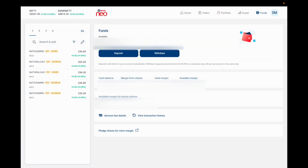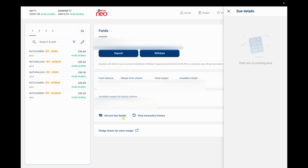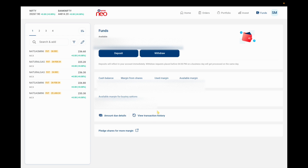In the Funds page, the first thing shown is your available fund balance. Under that are Deposit and Withdraw options. Below that is your cash balance — important for real-time commodity trading — followed by margin from shares, which shows margin from any shares you hold, and used margin for any currently open positions. The total available margin is shown as well. There's also the available margin for buying options, which requires maintaining a cash balance. Under that are three further options: Amount Due Detail showing any dues from Kotak Neo, View Transaction History showing deposit and withdrawal history, and Pledge Shares for More Margin, which lets you pledge shares to get additional margin.